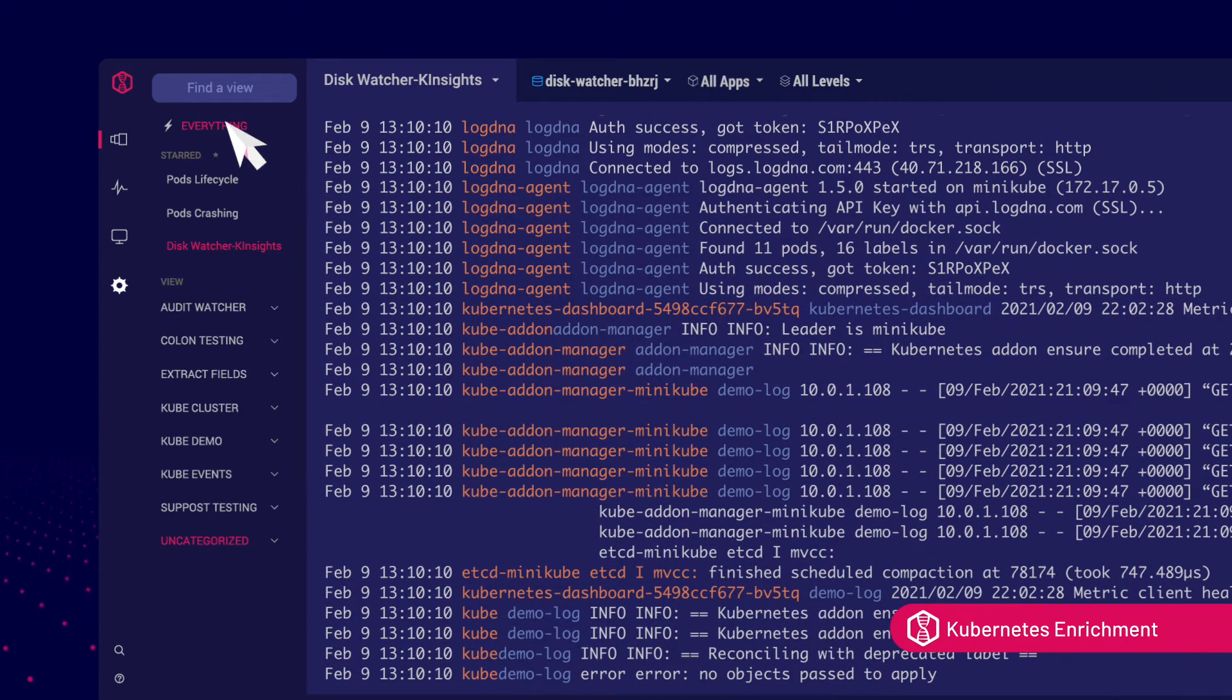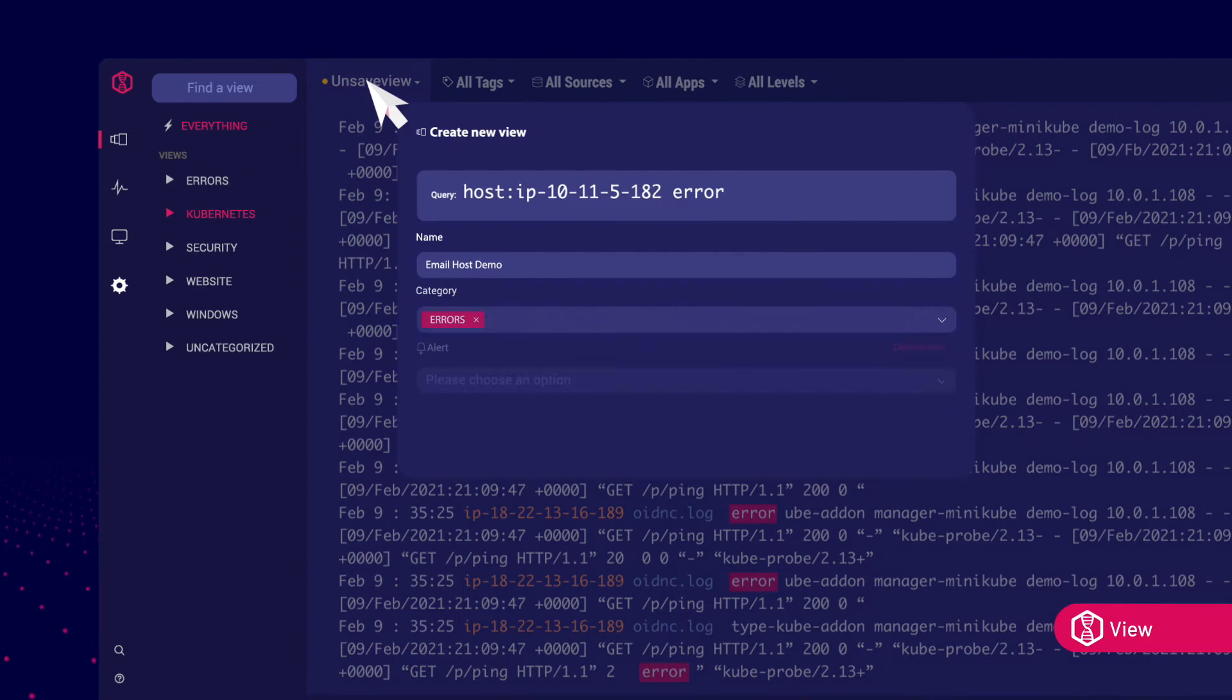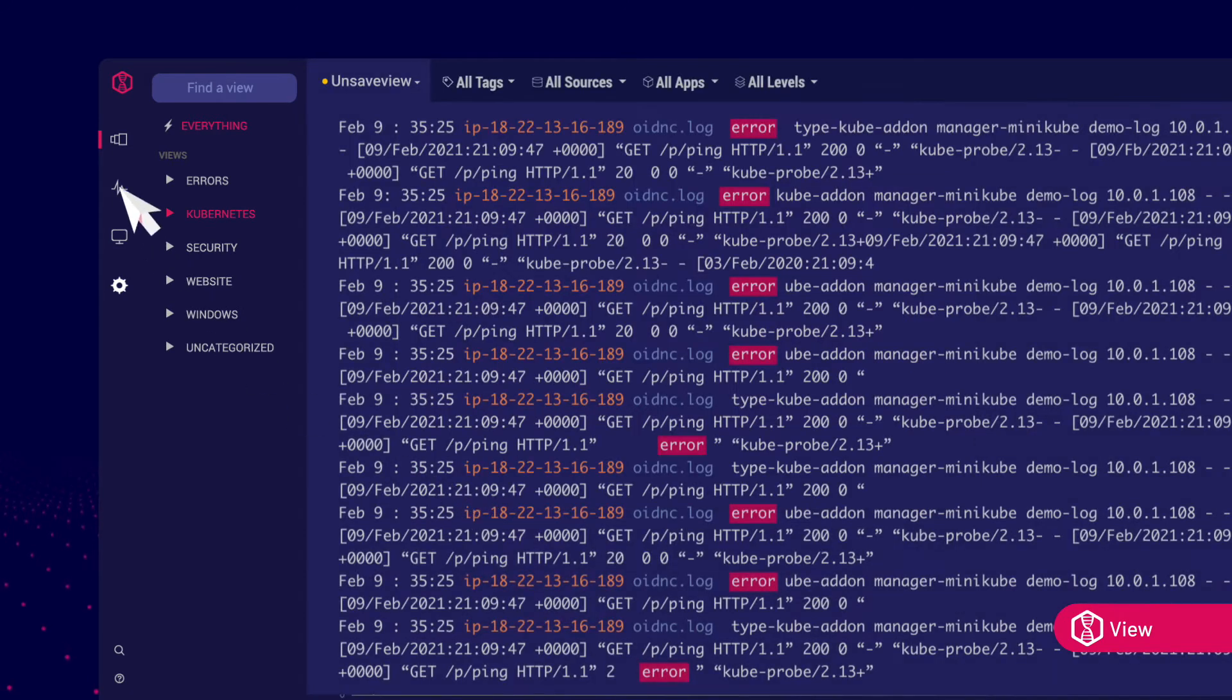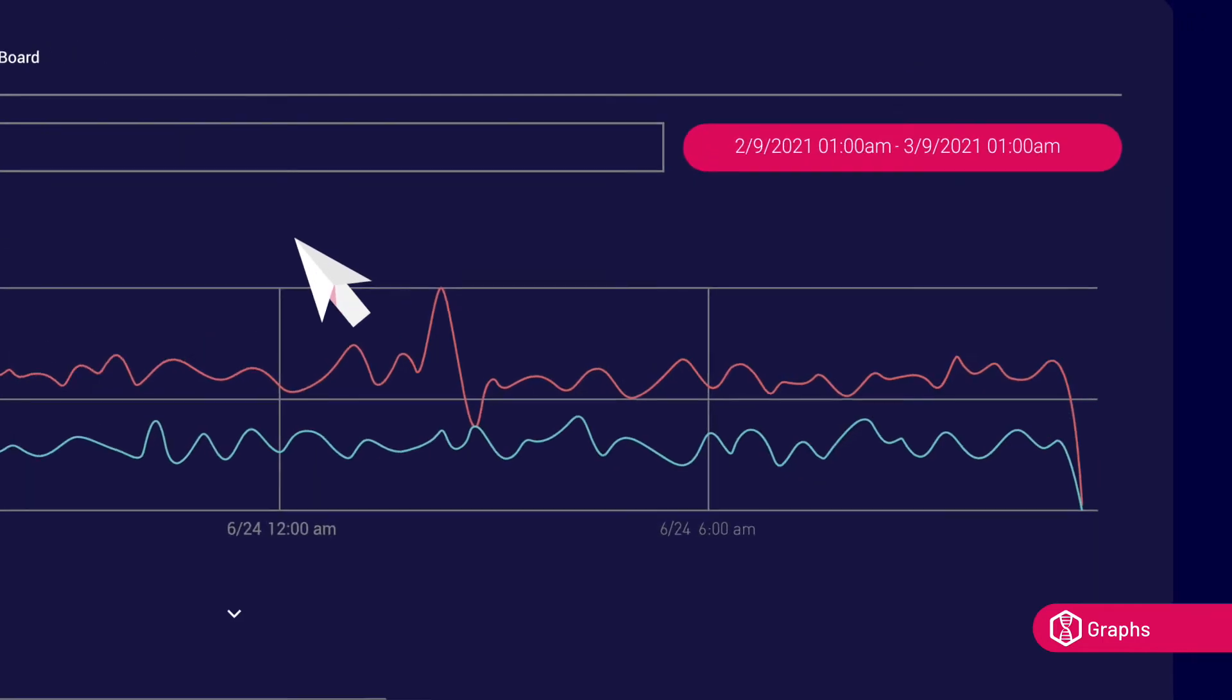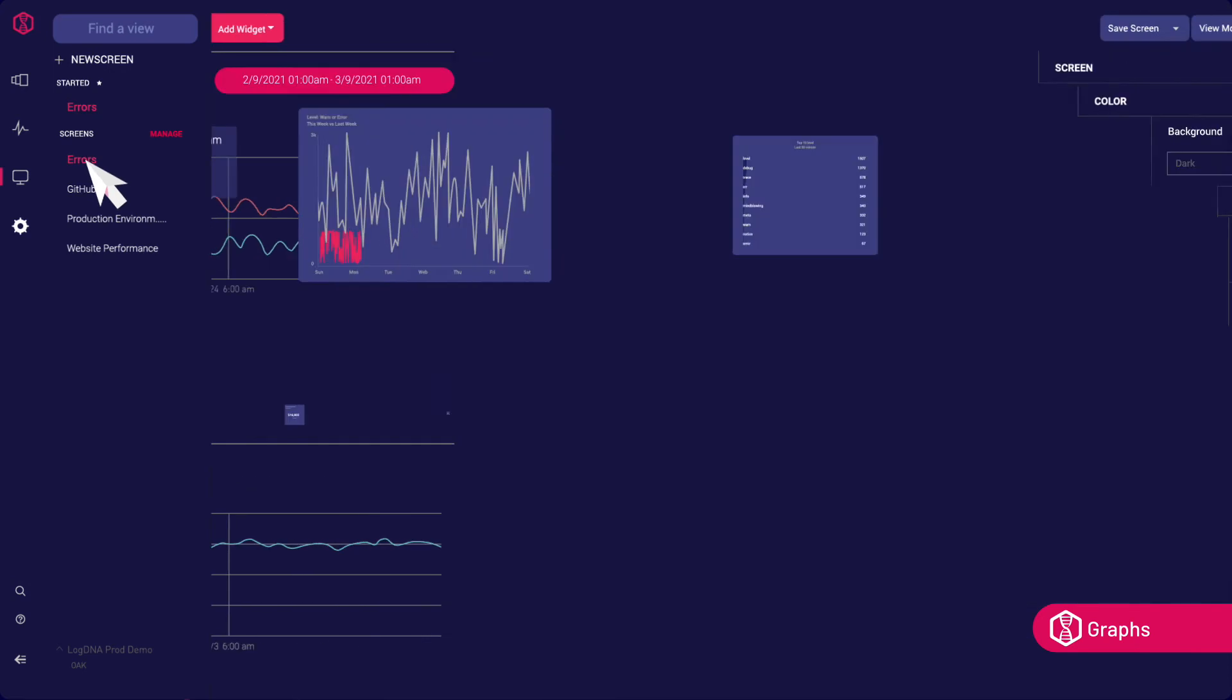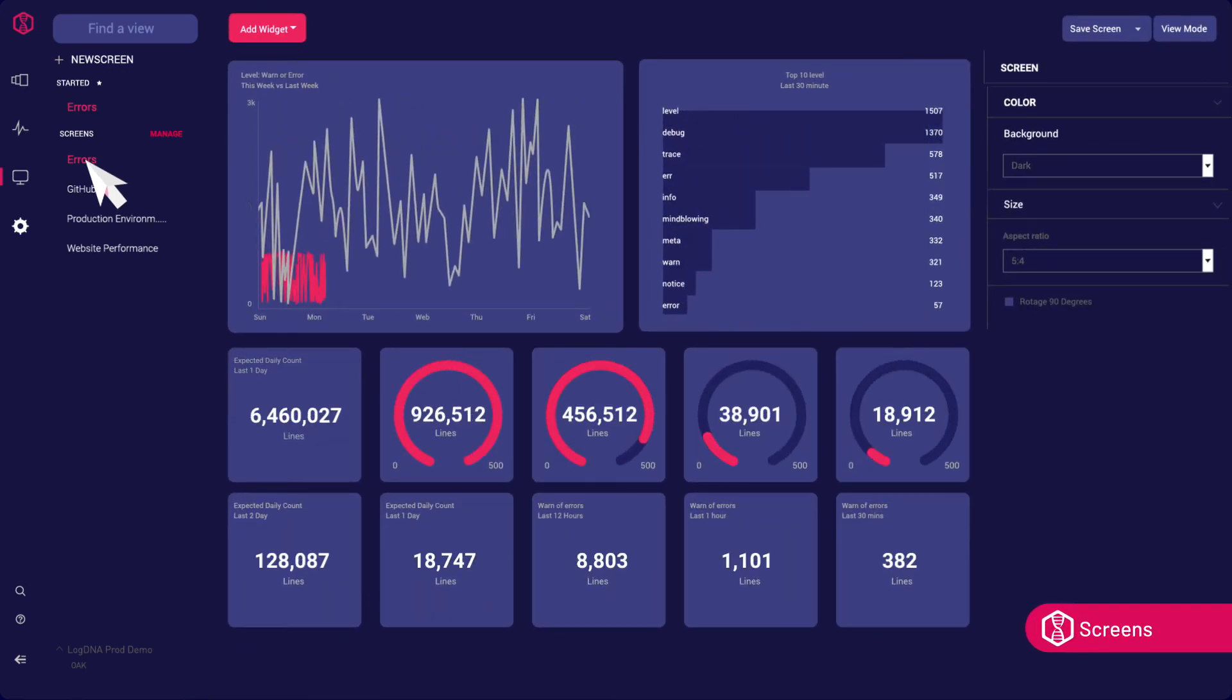Developers can easily access and share the log data they use the most by configuring views based on search queries. Visualize your log data over a time period to better analyze your system's activity and identify trends. Use screens to display daily log activity from your systems to clearly communicate across teams.